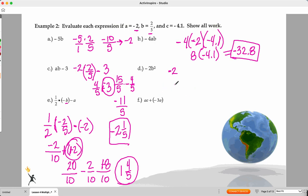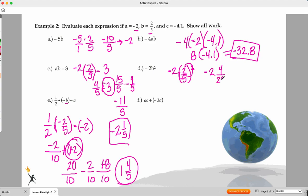We have negative two times B squared. Order of operations says we square B first: B is two-fifths, so B squared is four over 25. Then it's negative two times four over 25 — we've got a negative — ending up as negative eight over 25. That's my final answer because I have different signs.